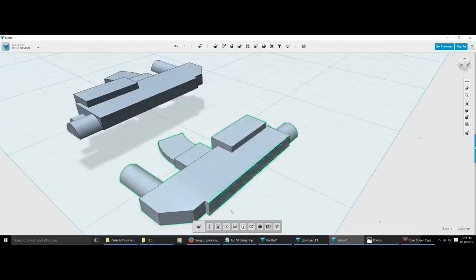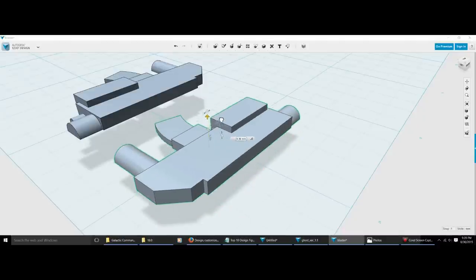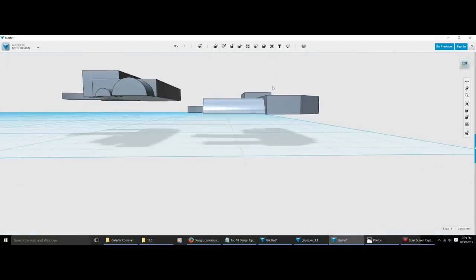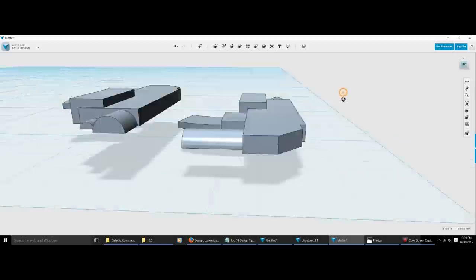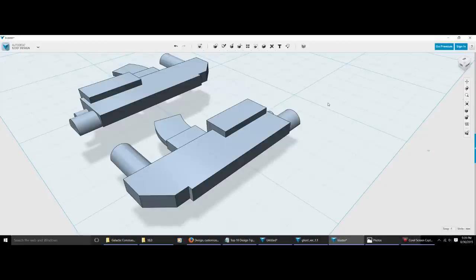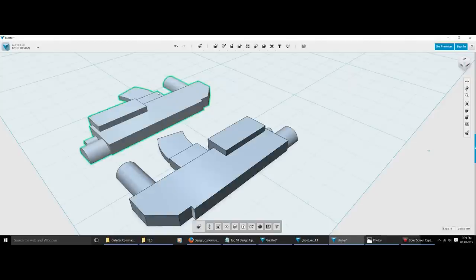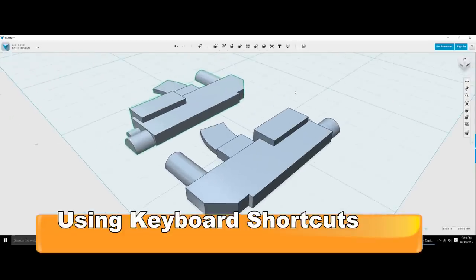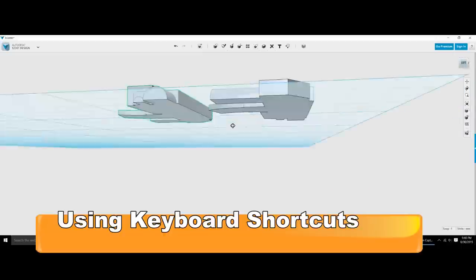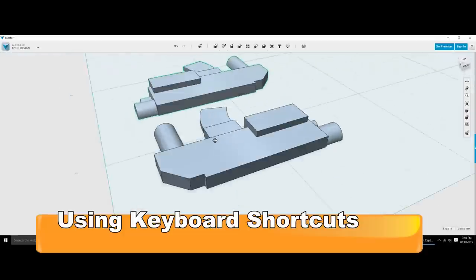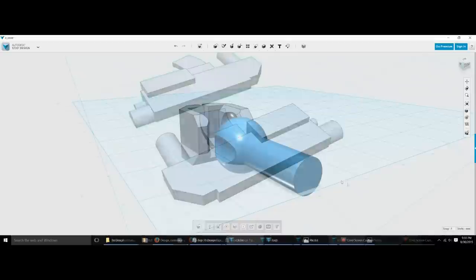One of the most common things you do all the time is making sure parts are all on the same level on the build plate to print correctly. If I tried to print these right now, one piece would print fine but the other would look like spaghetti because it wouldn't stick to the build plate. The easiest way to fix this is with a shortcut: in 123D Design, select the object and hit D, and it drops all the way down to the plate. That is by far my favorite shortcut.